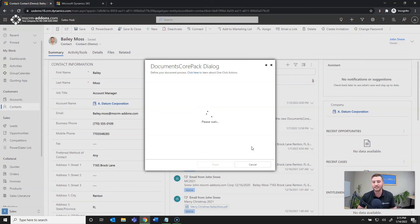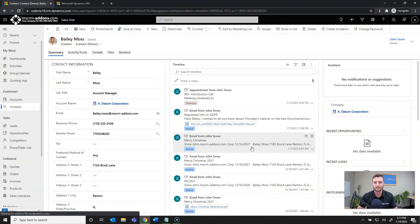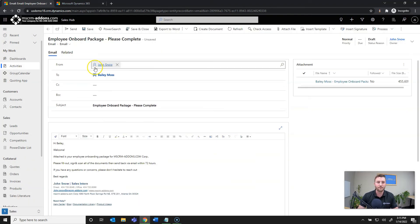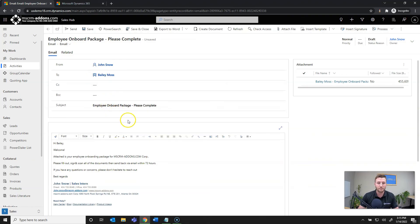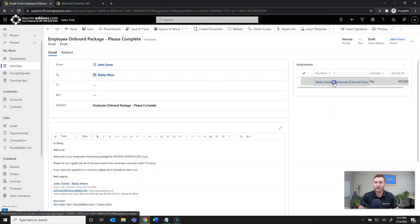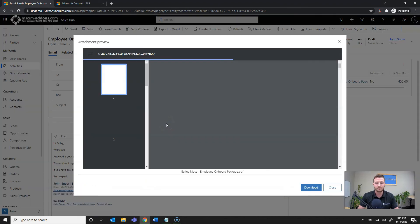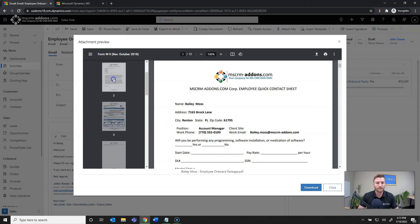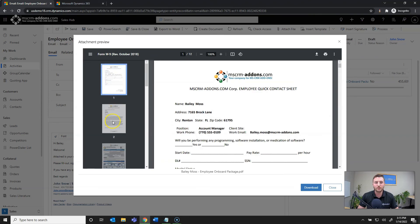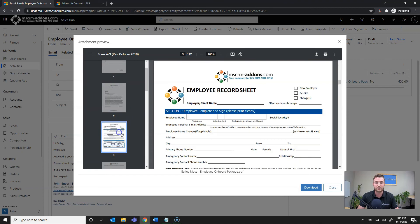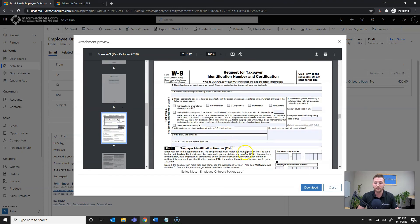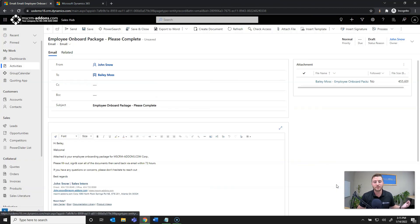Fair warning: this can take slightly longer as it's generating multiple documents and bringing in multiple files from SharePoint. There it is — the From and To are set, the subject is set (which can be set dynamically through the template), the email content is filled in, and there's my attachment. We've got the Employee Quick Contact Sheet, the Consent to Background and Reference Check, and of course my W-9. My contact information along with a link to our website and free trial information can be found in the description below. If you have any questions, please don't hesitate to reach out — thank you for watching.